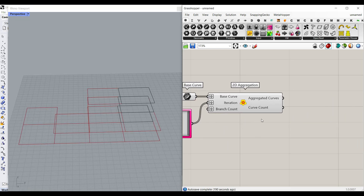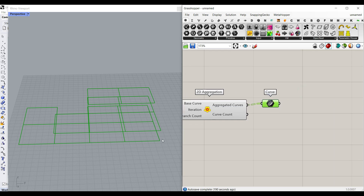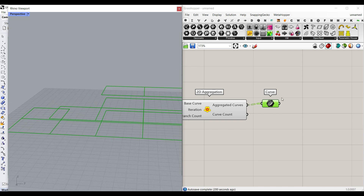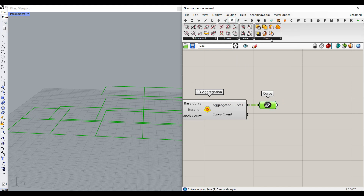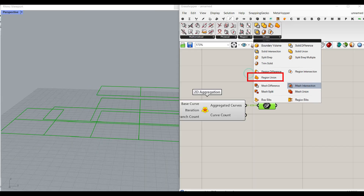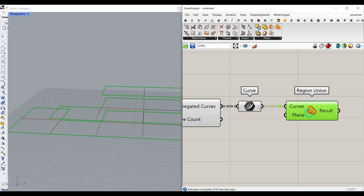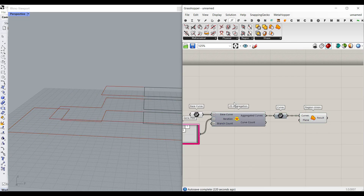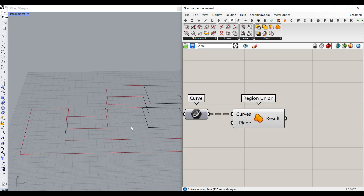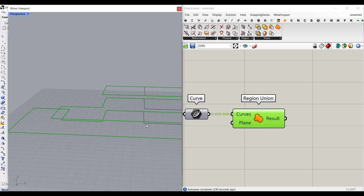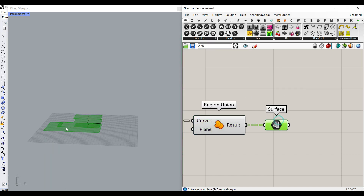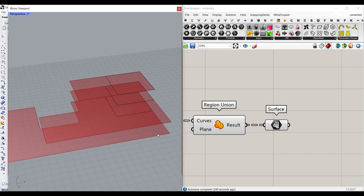Another thing we can do here, after getting the aggregated curves, is to make the building. We can unify all of the curves into one to make the plan. So I'm going to go to the Intersection Shape and use this Region Union. The Region Union is going to make it into one. The first one is like eight curves, six, and three. If I just turn off everything, you can see that they have been united into one curve. In each plan, we don't need to give the plane because it's obviously going to find the plane of the curve from the inputs.